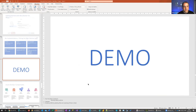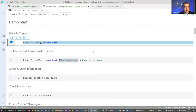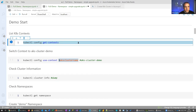That was a very whistle-stop tour of Kubernetes. We got through that in good time. Any questions before we jump into the demo? No questions — we'll jump straight in. I've got a notebook here with all the commands we're going to run through.